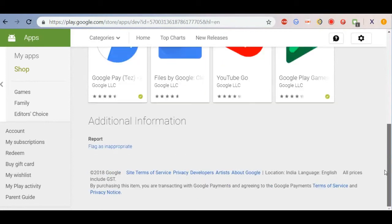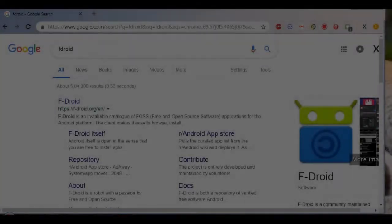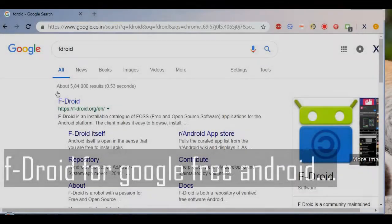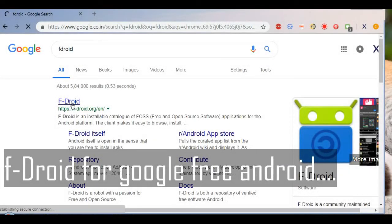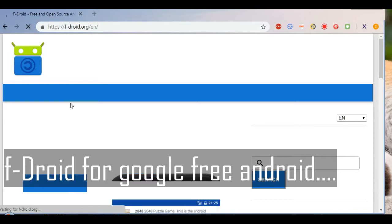With the right set of tools, you can have a truly open Android experience. Today we're going to see about F-Droid, an Android application.